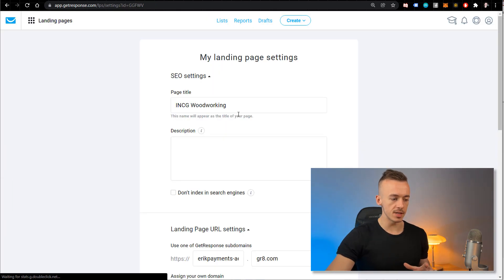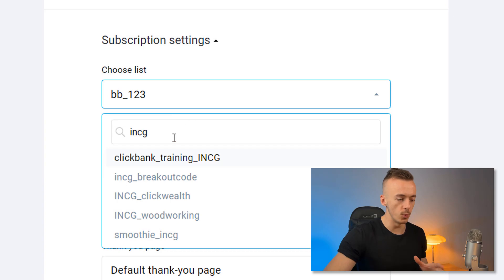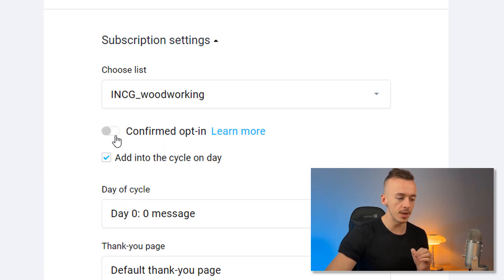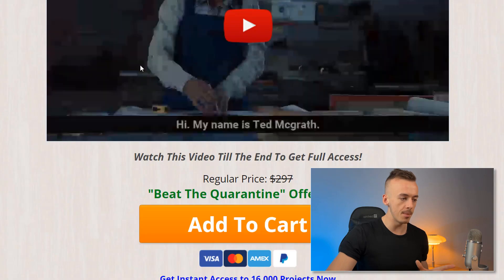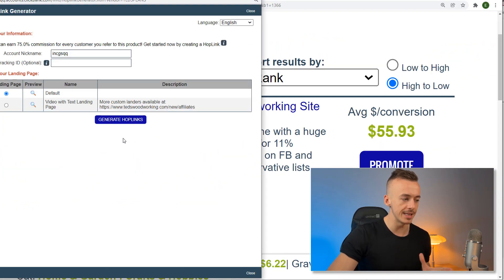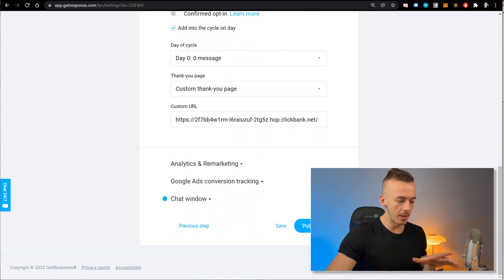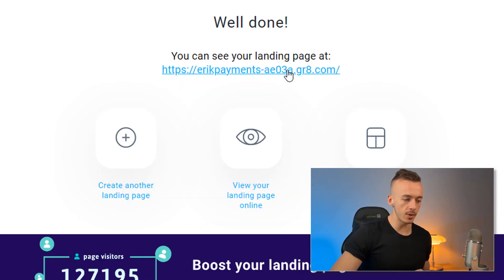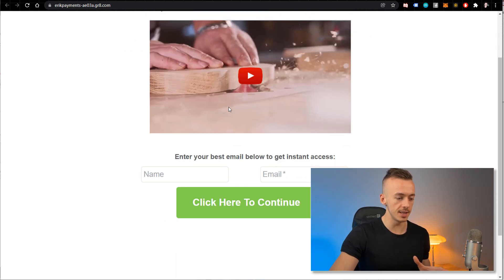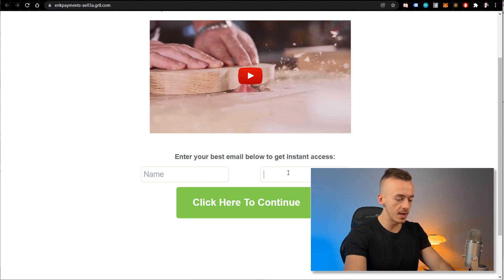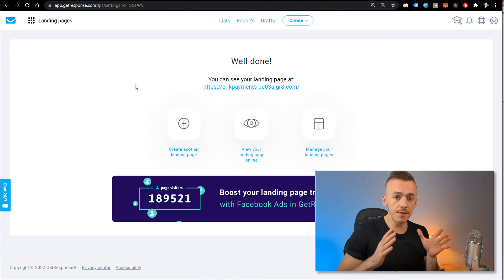Click on Save. It's going to give you some settings. Make sure you choose the list we just created — 'INCG Woodworking' — that's very important. Disable the confirmed opt-in, add to cycle at day zero, select 'Custom Thank You Page,' then grab your affiliate link from ClickBank and paste it in as the thank you page URL. Click on Publish. When someone clicks your landing page, enters their email, and clicks 'Continue,' they will be redirected to your affiliate link and you get paid.